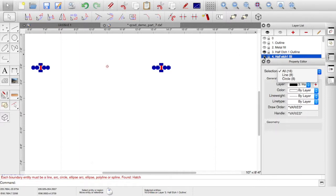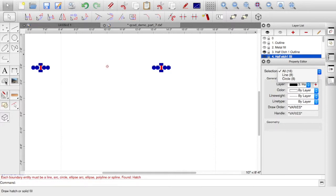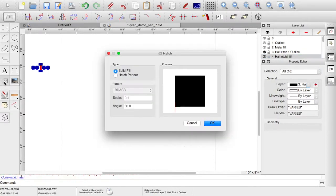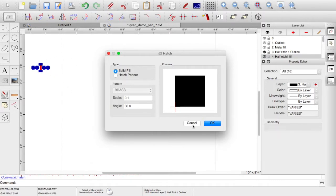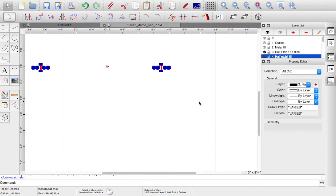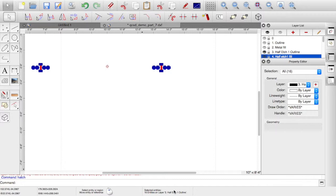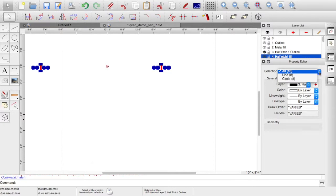But I want the hatch to be on layer four, which is why I've turned layer four back on and made that active. Again, I go over to the hatch. Now if I click on that, it comes up with a box and it will allow me to put in the hatch on that. So the thing is, check the selected entities at the bottom, make sure it's what you expect, and also the selection there.